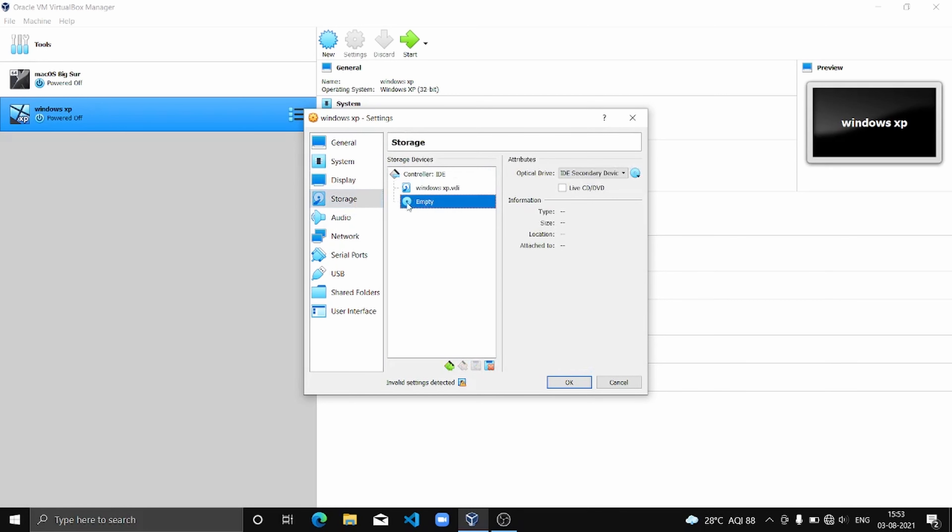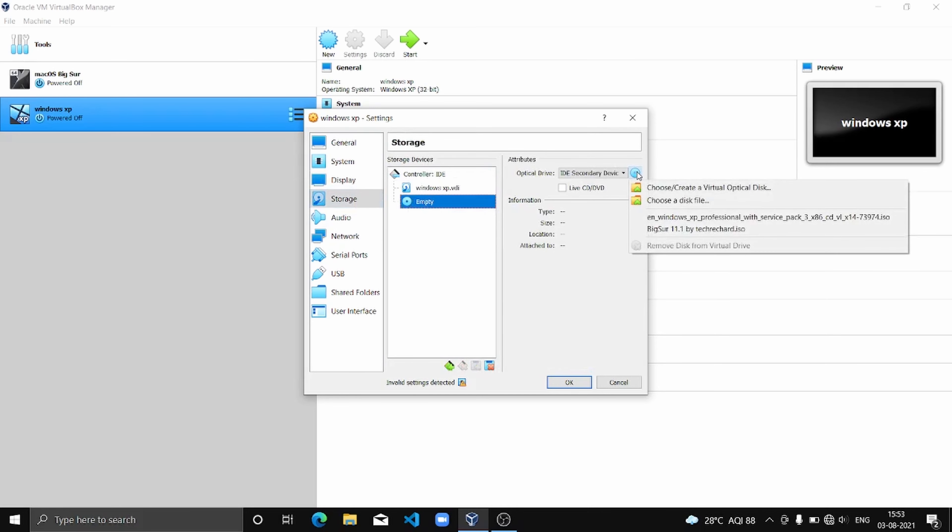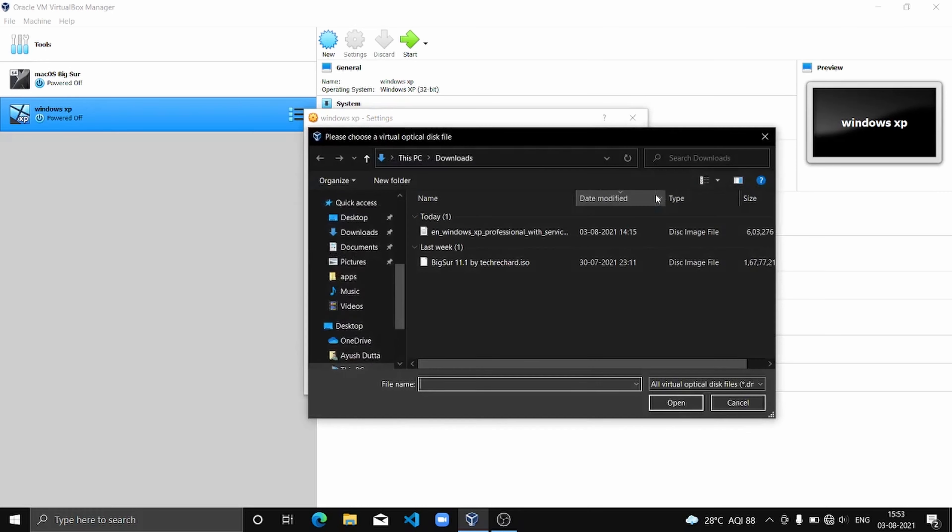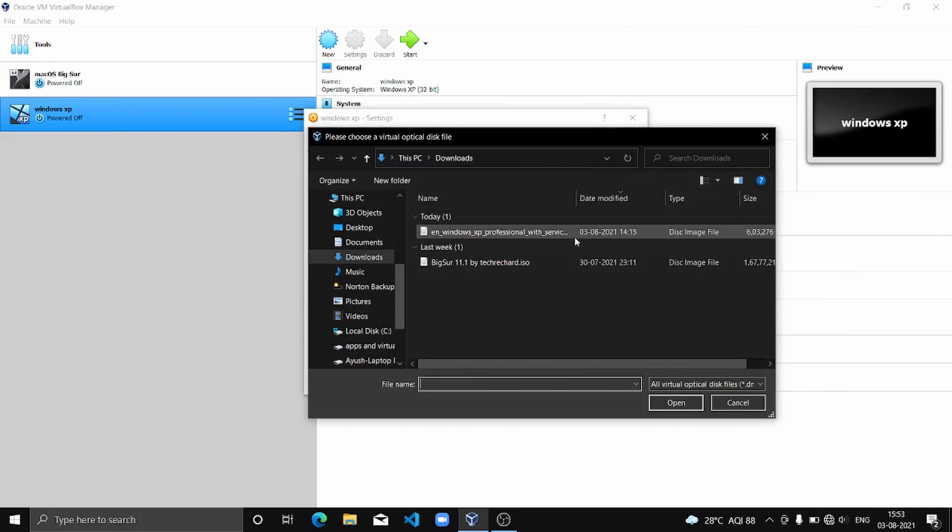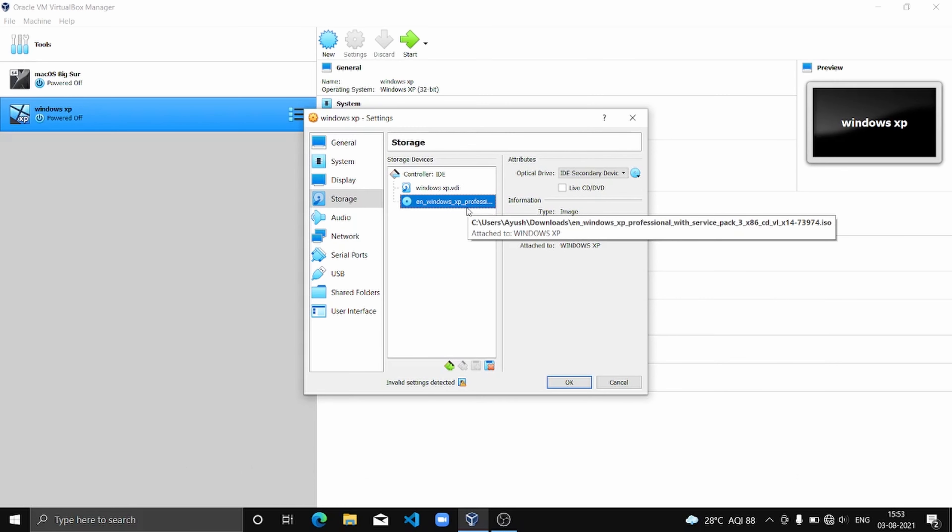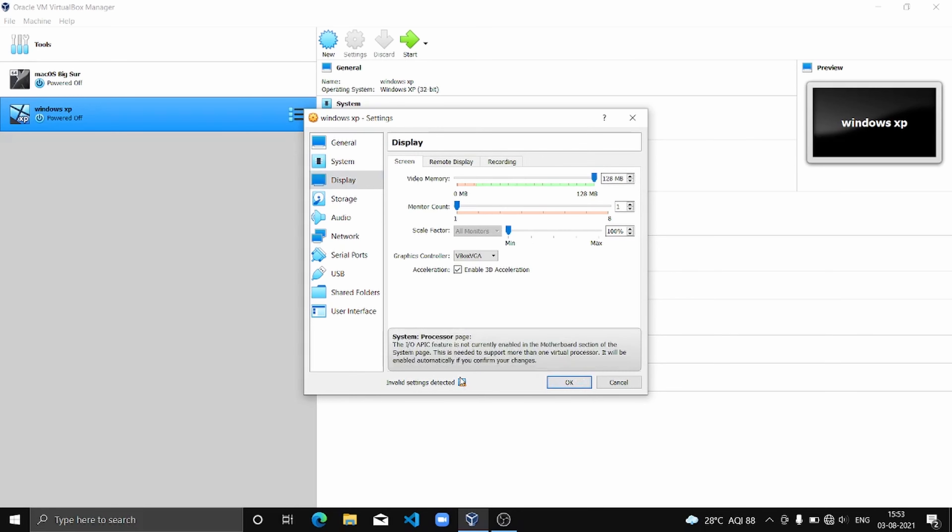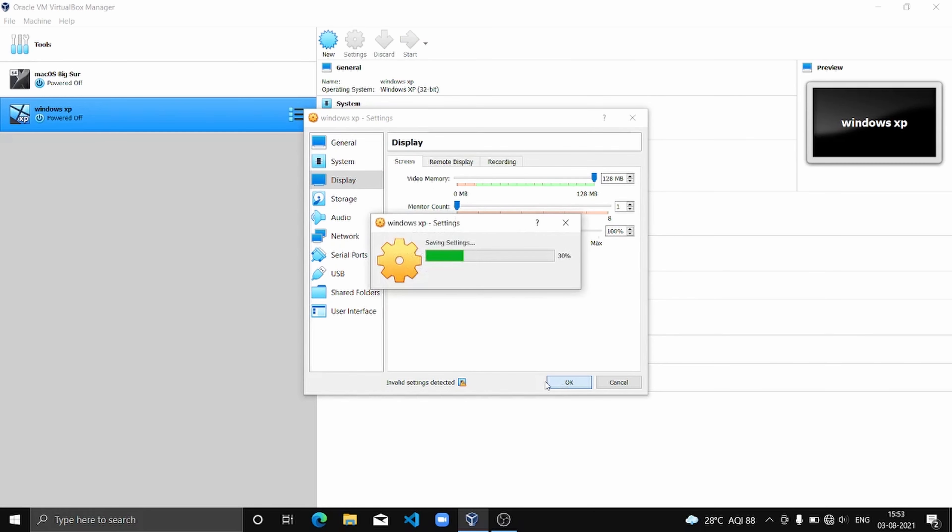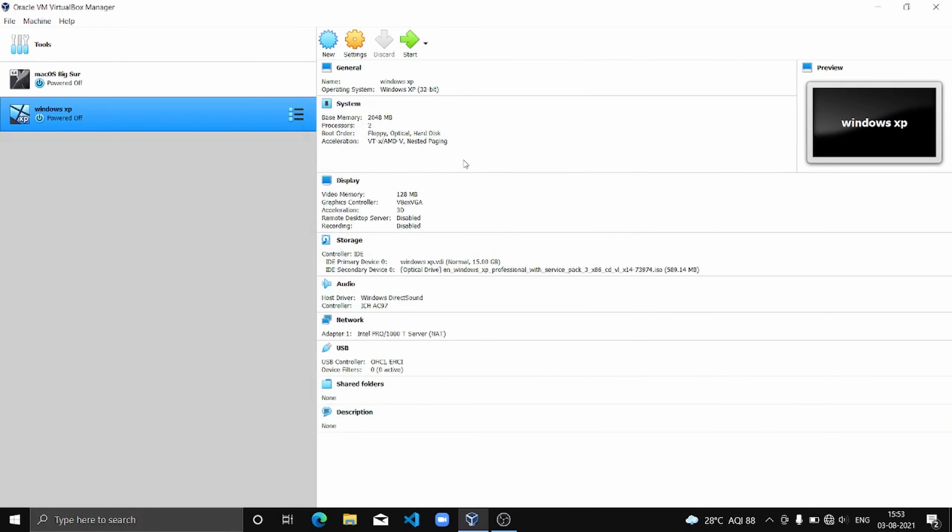Display - enable 3D acceleration. And then over here in this CD icon, I'm going to click this button, choose a disk file, and then Windows XP Professional ISO. This Windows XP Professional ISO download link will be in the description. We are going to click OK and now start Windows XP.